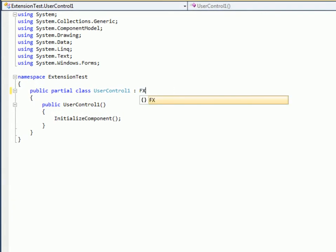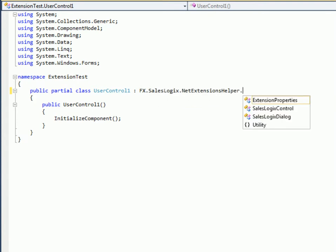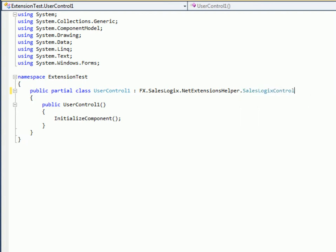So if I type out the full namespace fx.SalesLogix.NETExtensions helper.SalesLogix control. And what that does is that makes this user control now embeddable inside of SalesLogix with just a few lines of code.